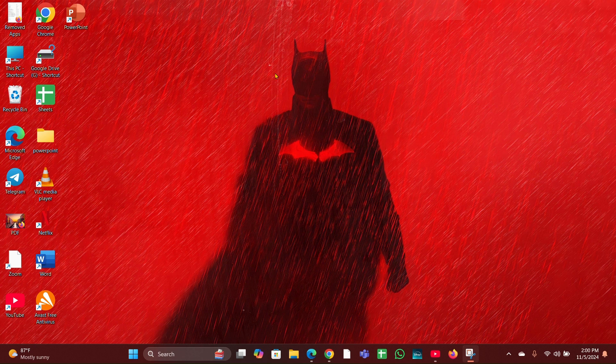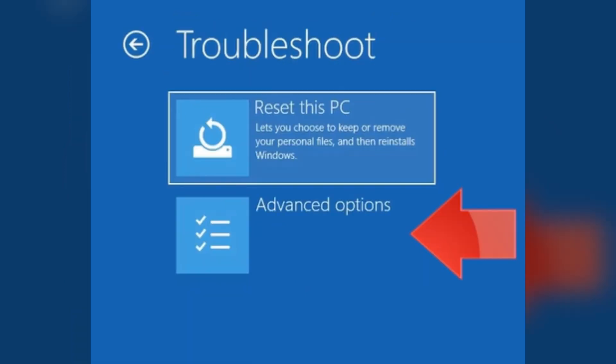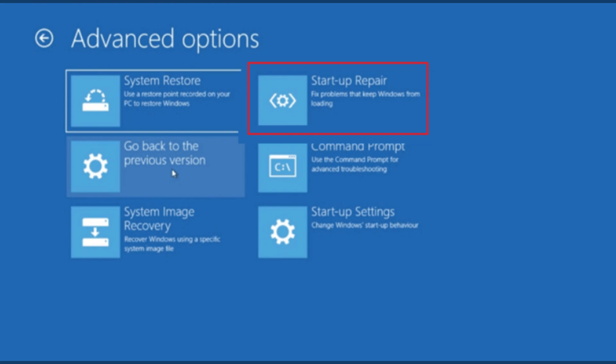Fix three: Run startup repair. On the choose an option screen, select Troubleshoot, then select Advanced Options, then select Startup Repair. This will attempt to fix any issues preventing Windows from starting properly.